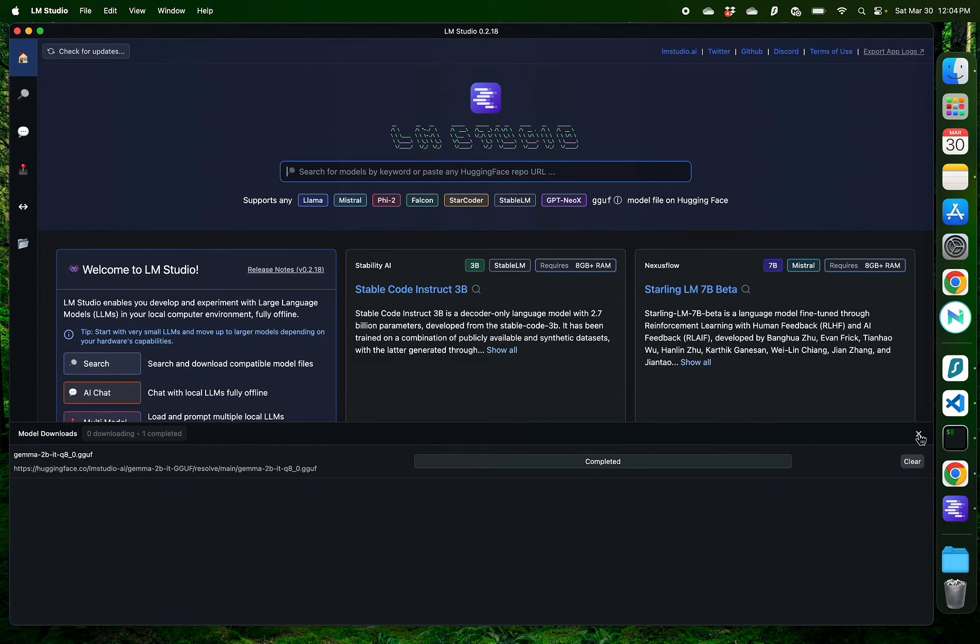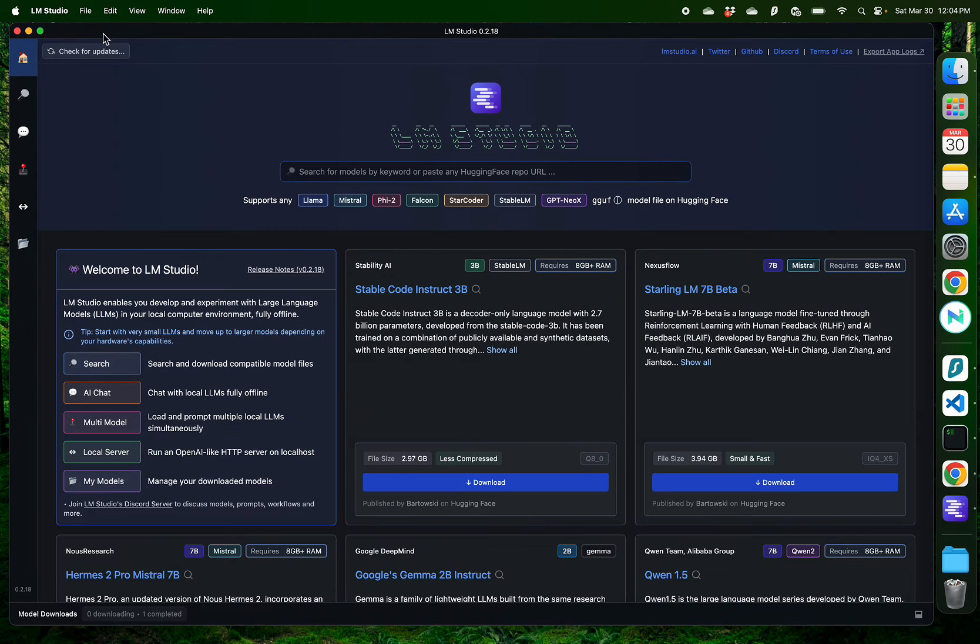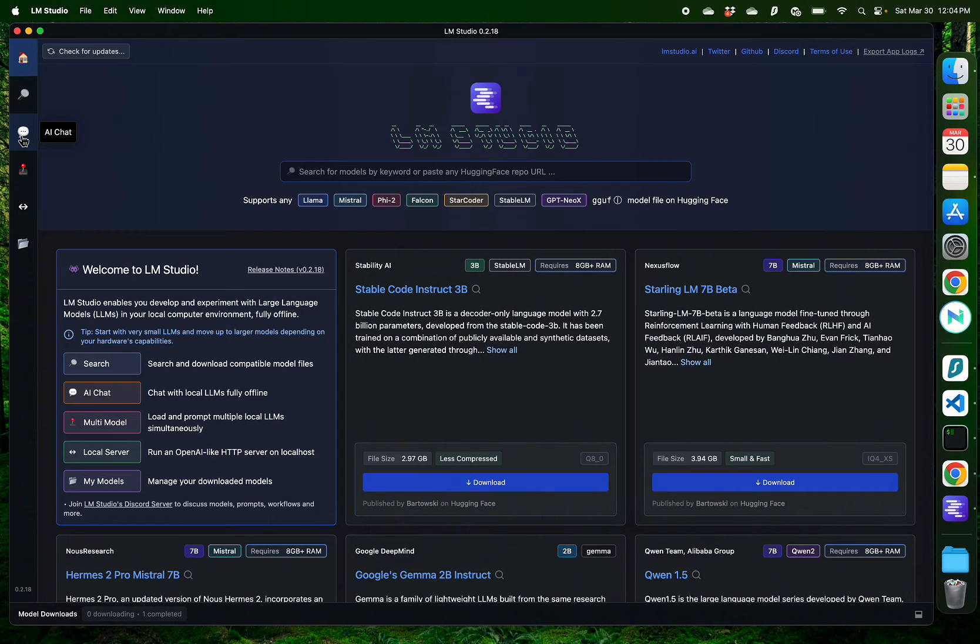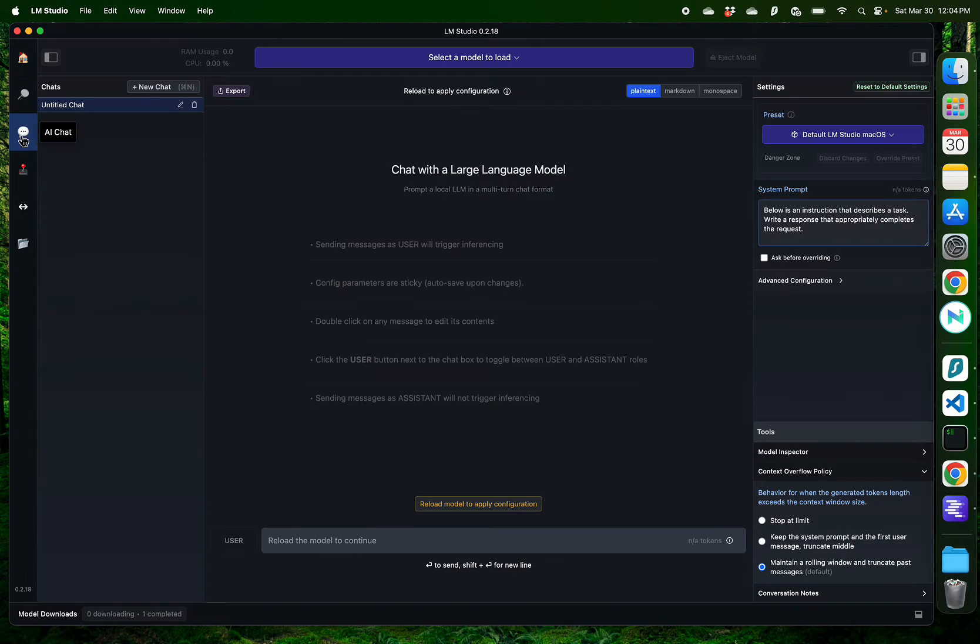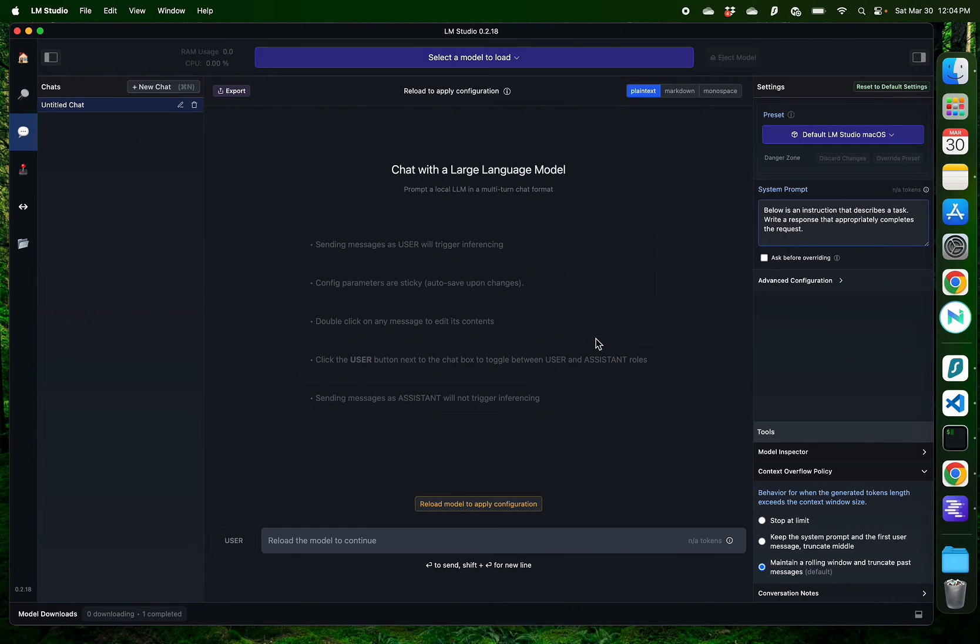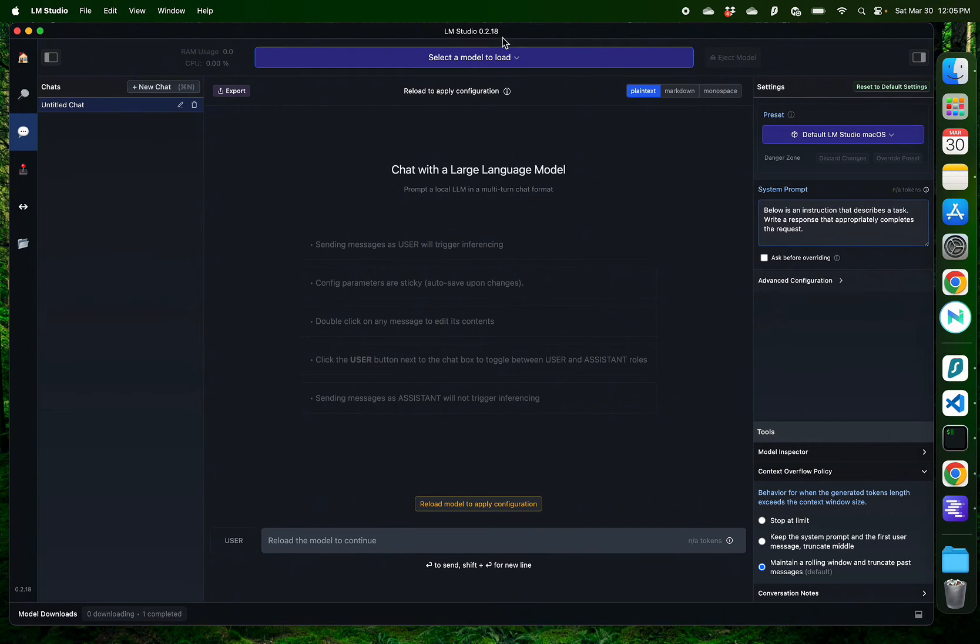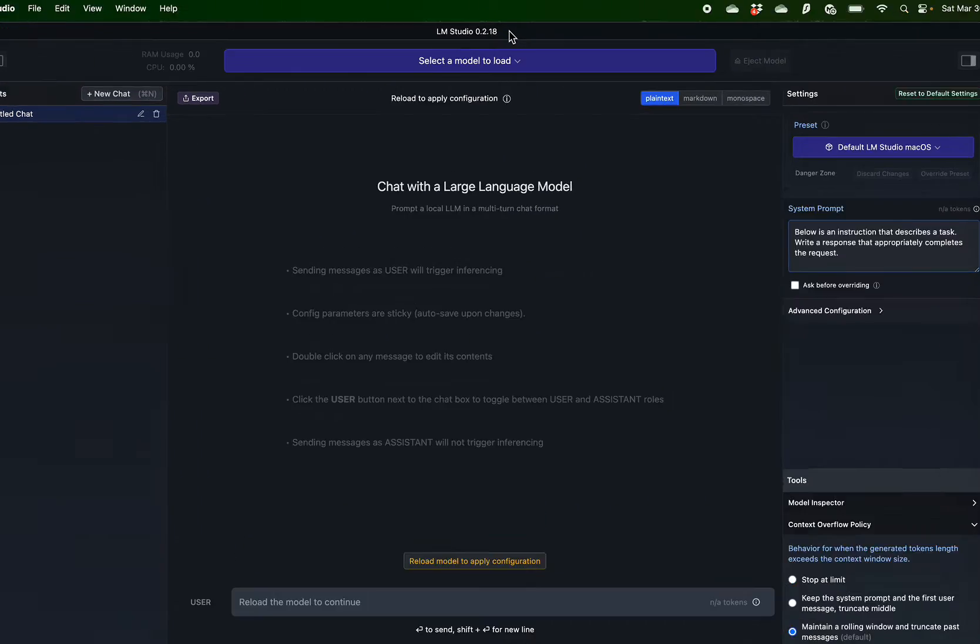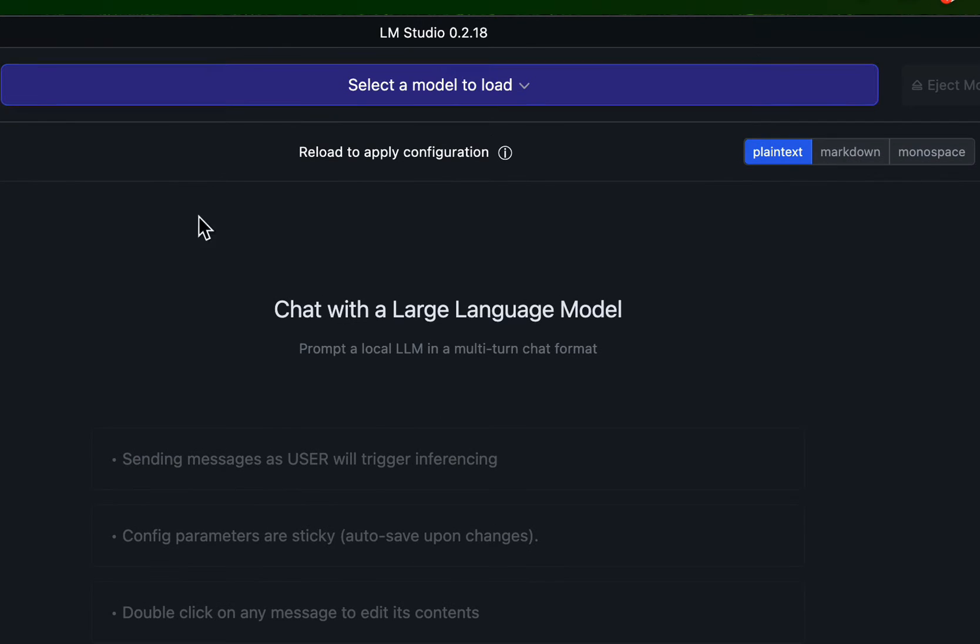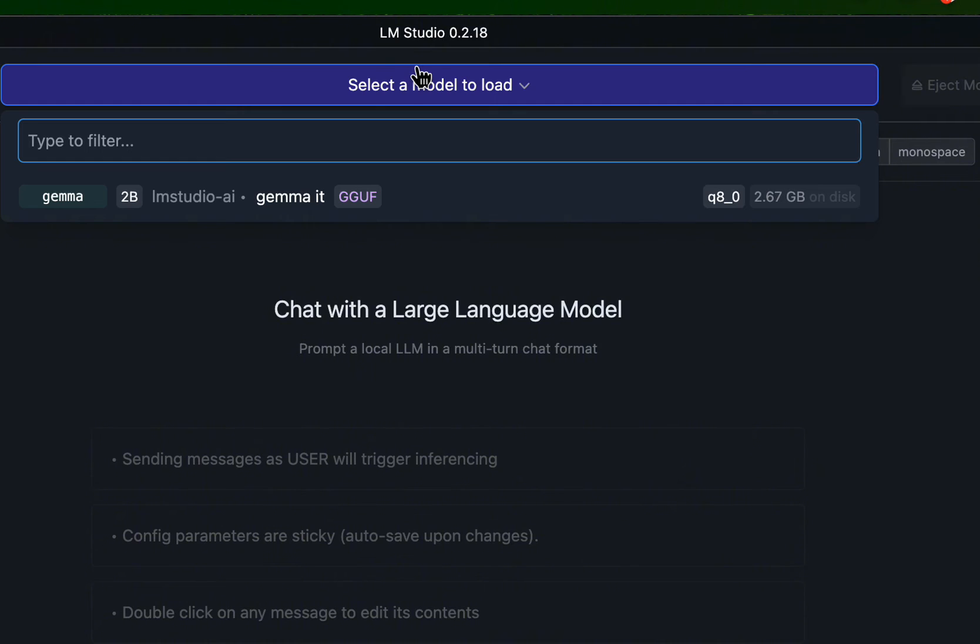Now, as you see, the model has been downloaded, so I'm going to close this download window and go to the button on the left called AI Chat. Here, you're going to see an interface similar to ChatGPT or Claude or any other large language models you might have been using on a browser, but this time, we're running it on a local computer. To use the Gemma model that I just downloaded, all I do is go on the top and click Select a Model to Load and click on Gemma that we just downloaded.